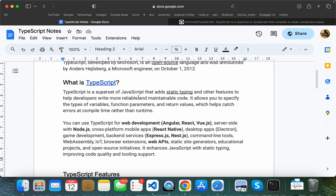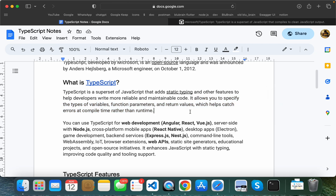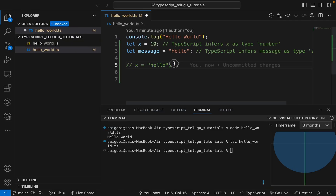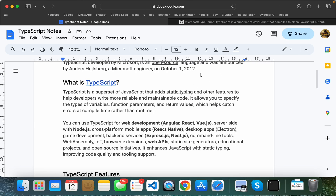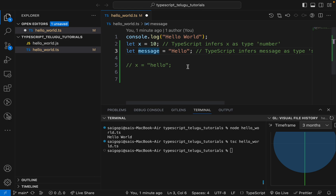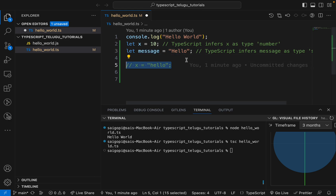TypeScript allows you to specify the types of variables, functions, parameters, and return values. This helps the compiler catch type errors. If you need to compile with specific types of variables, you have to define them, and then the compiler checks and remembers the types.